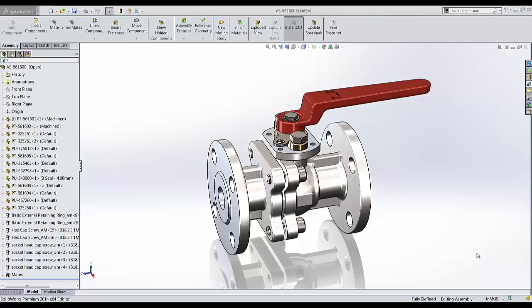Hello, my name is Dan Luby and I'm an applications engineer with GoEngineer. This is a short video about the benefits of using SOLIDWORKS interference detection.